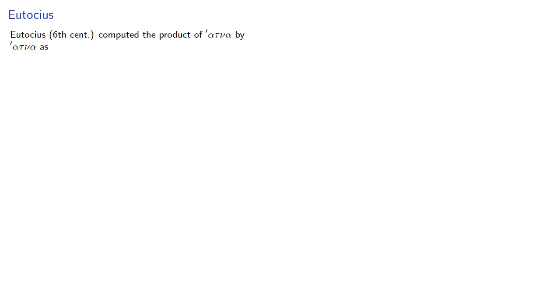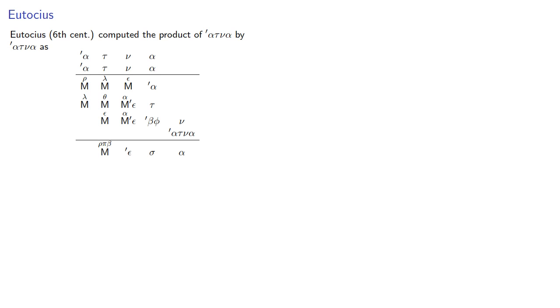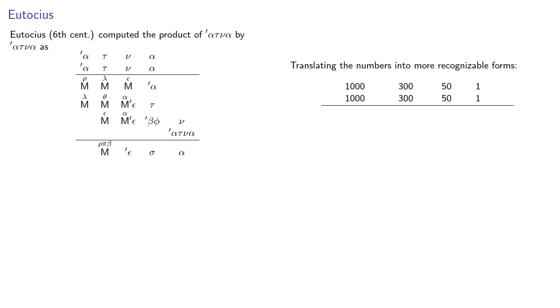One example of a Greek multiplication comes to us from Eutokius in the 6th century, who computed the product as... Now, translating these numbers into more recognizable forms, this is 1,351 times 1,351.